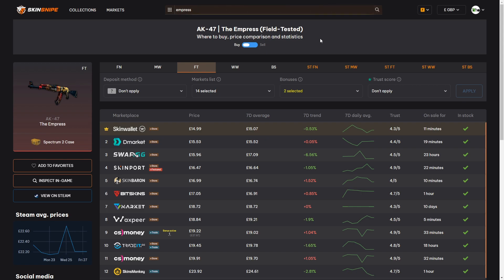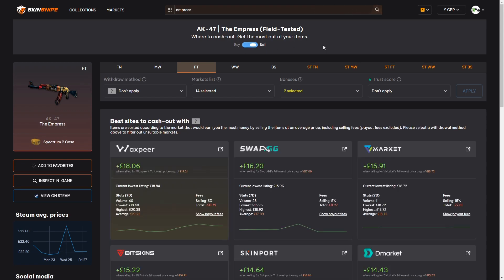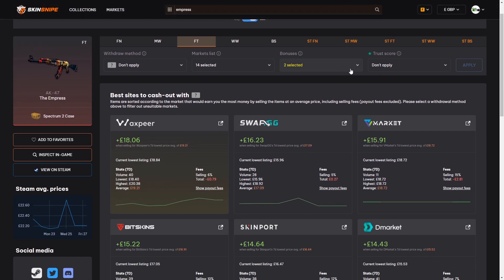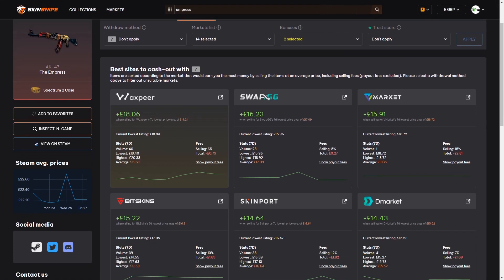Skinsnipe can also help you get the best price and marketplace to sell your skins. From switching the buy option at the top of the page here over to sell you can now see that you get various marketplaces where you can sell a field tested Empress and Skinsnipe gives you the best prices to sell your skin for at the top by taking the 7 day average sale price of the marketplace, calculating the fees that you would pay and then giving you the price that you would expect if you were to sell it for that average price given.